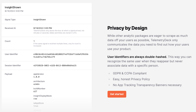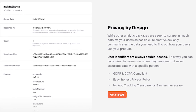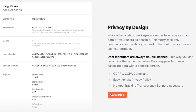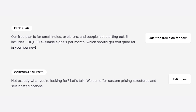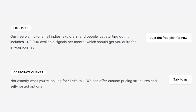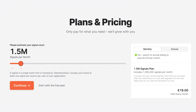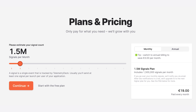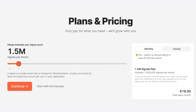Since Telemetry Deck only collects basic user information, it doesn't need consent banners. It has a free plan that comes with 100,000 signals per month, and the paid plan starts at €19 per month for 1.5 million signals.